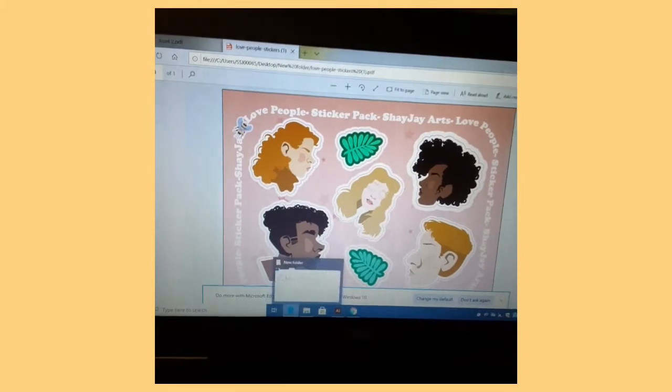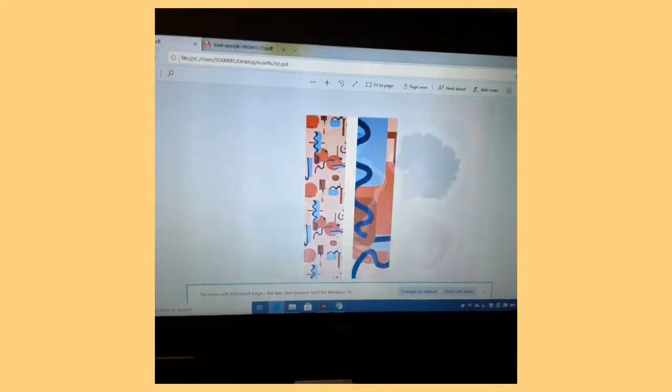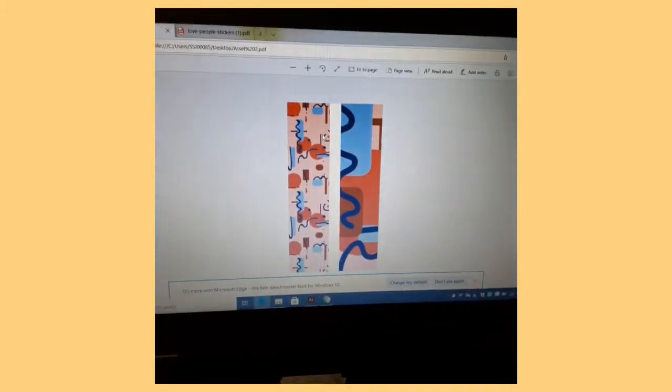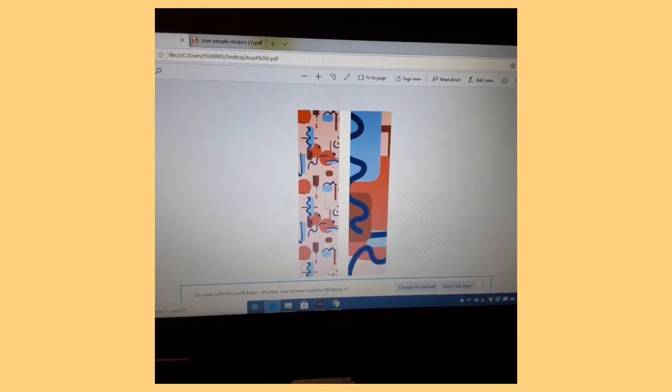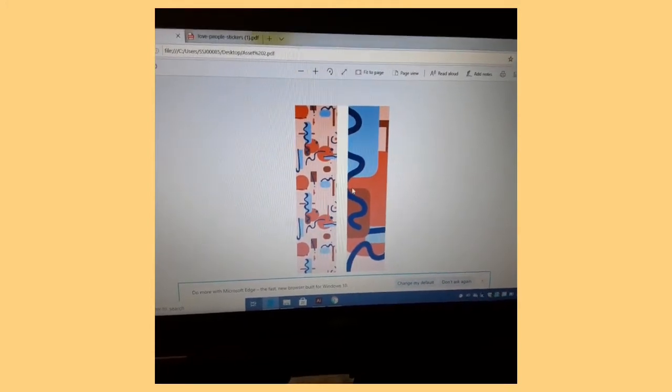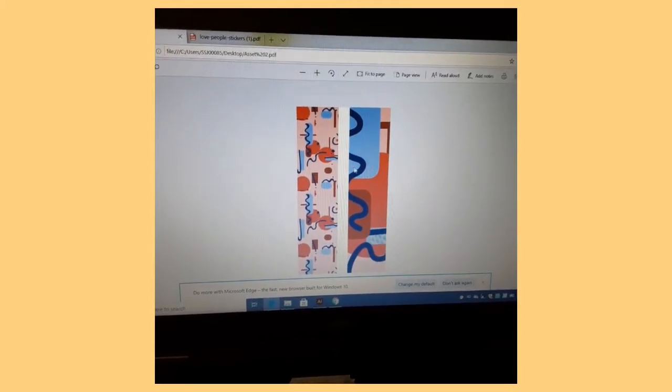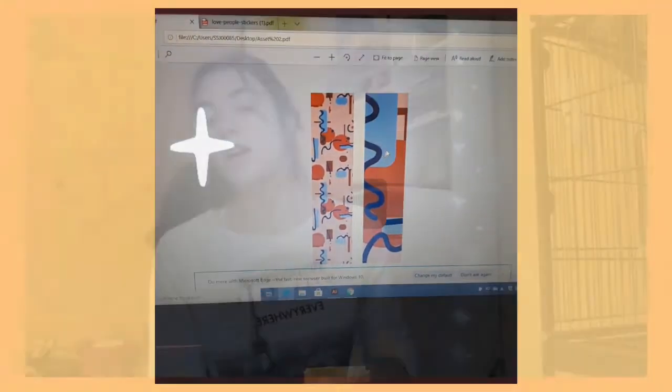The next project we have is bookmarks, which we did yesterday. We learned how to make patterns and how to insert them into your swatches in your Adobe library. That was really hard to adjust to at first, but once I got the hang of it — that's actually my favorite project we've done so far.